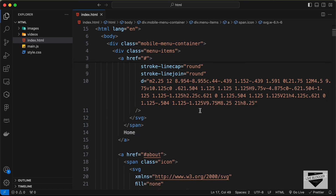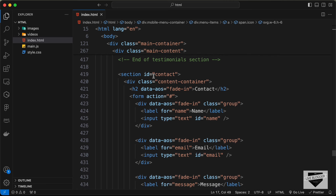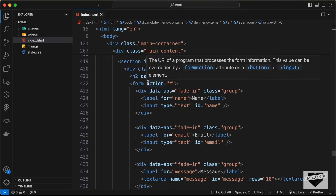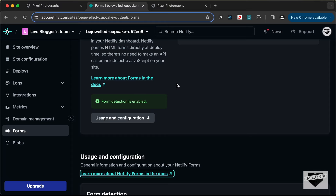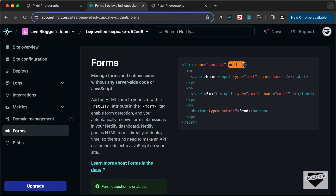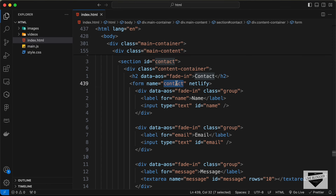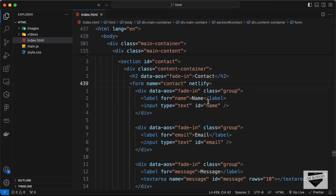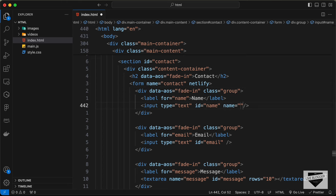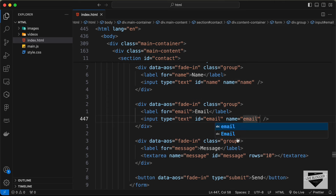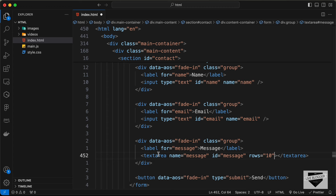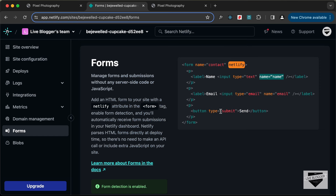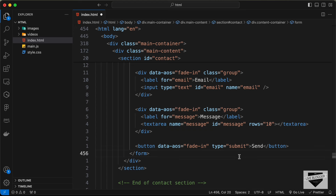Let's make these changes in our HTML. Here's the form — we have the contact section and this form. Let's remove the action attribute, and here we need to add a name and the netlify attribute. You can change the name to anything you want. Make sure you have the name attribute for all the input fields: for the name field type name='name', for the email field name='email', and the message field already has the name. The button has type='submit', so everything looks good.